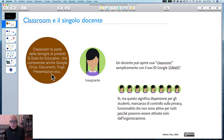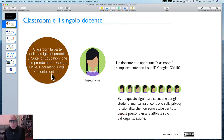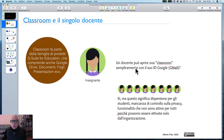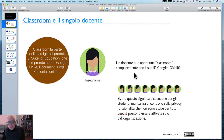Se avete una Gmail, entrate nel vostro sistema Google: non c'è bisogno di attivare Classroom, non c'è bisogno di utilizzare questa applicazione, e alla voce Drive potete utilizzare tutti gli strumenti di produttività personale. La domanda è: un docente può aprire una Classroom semplicemente con il suo ID Google Gmail? Ma certo che lo può fare.